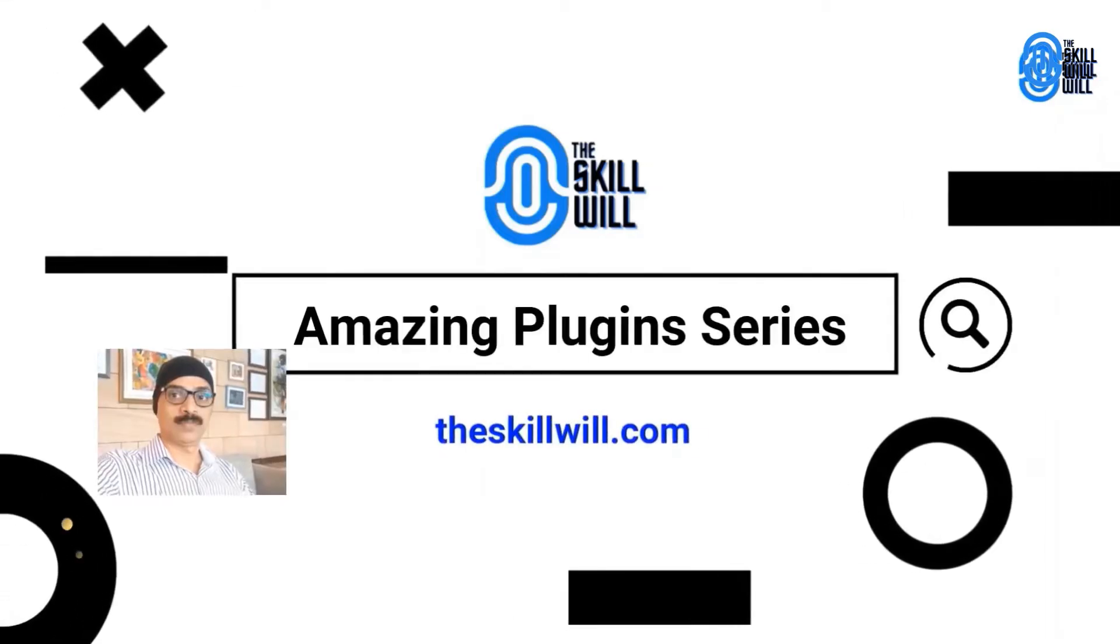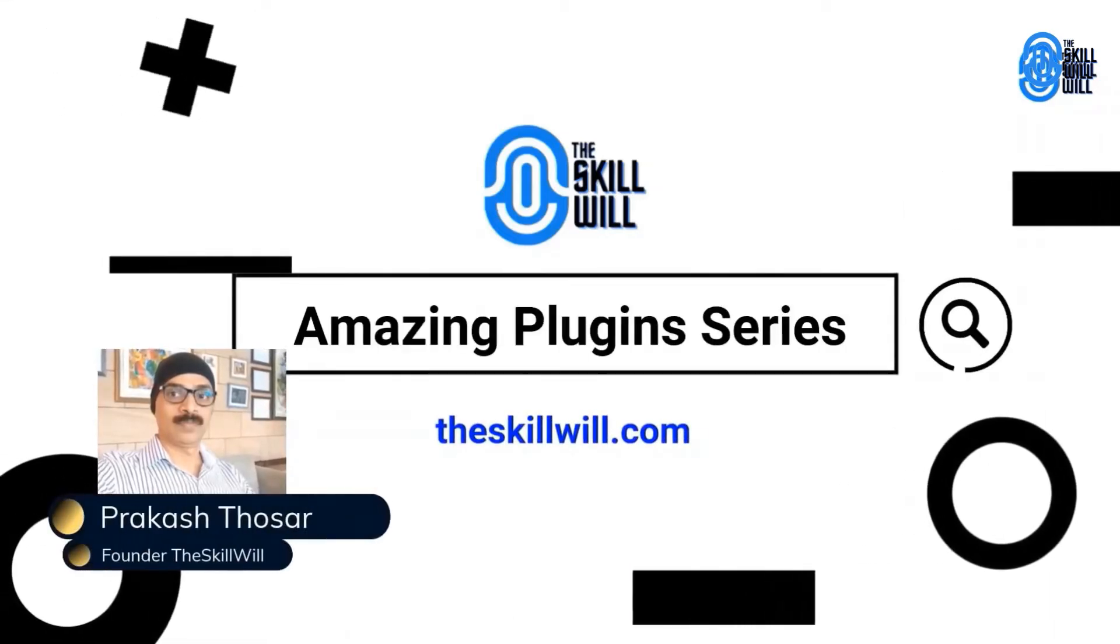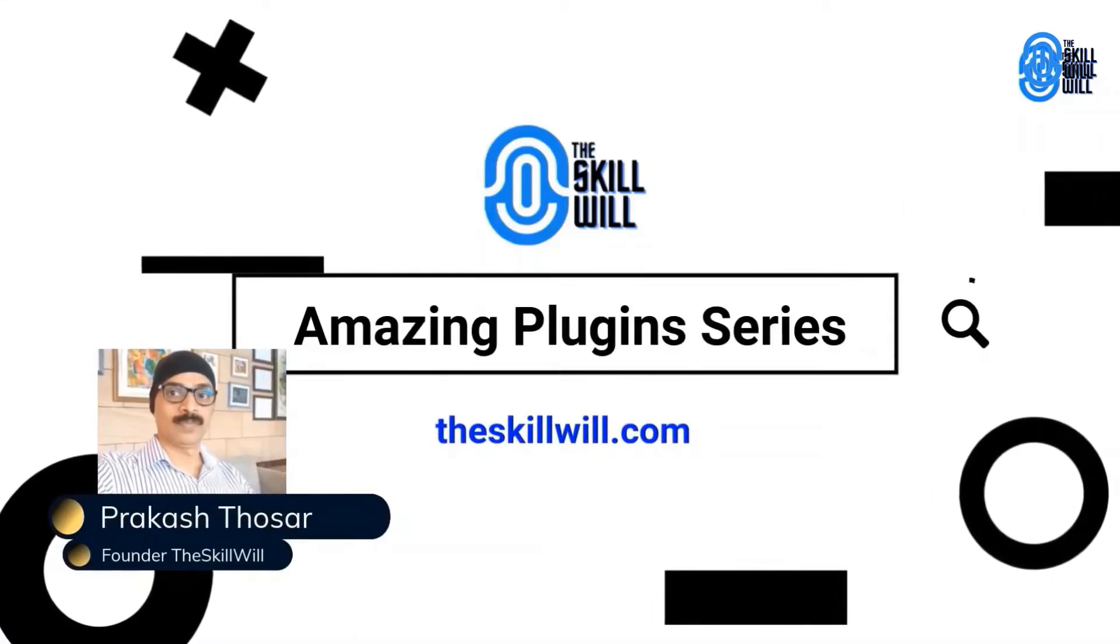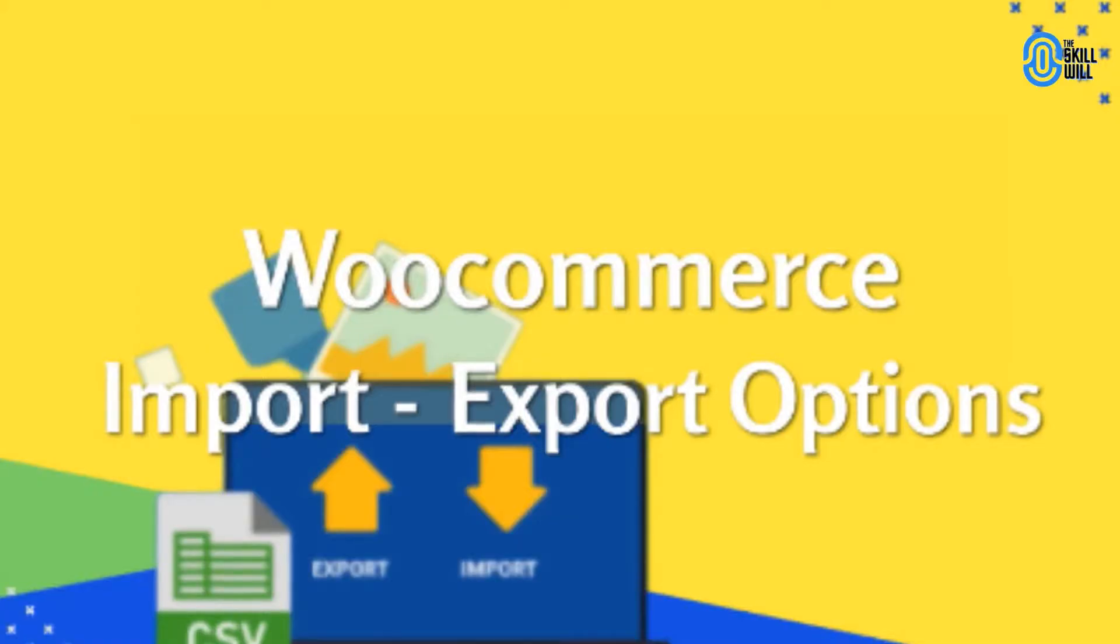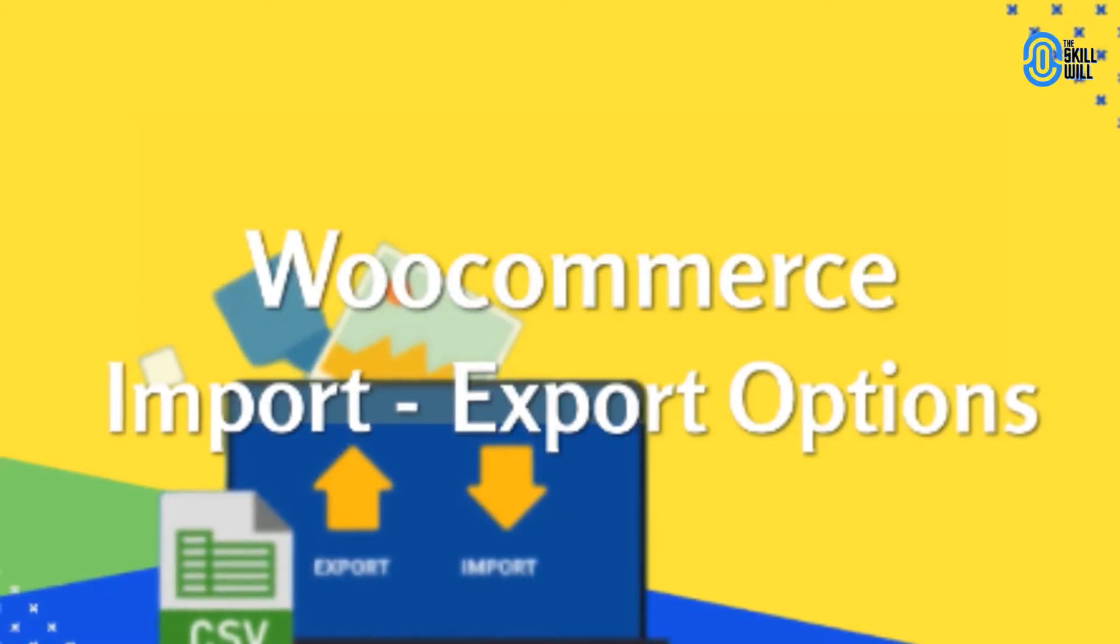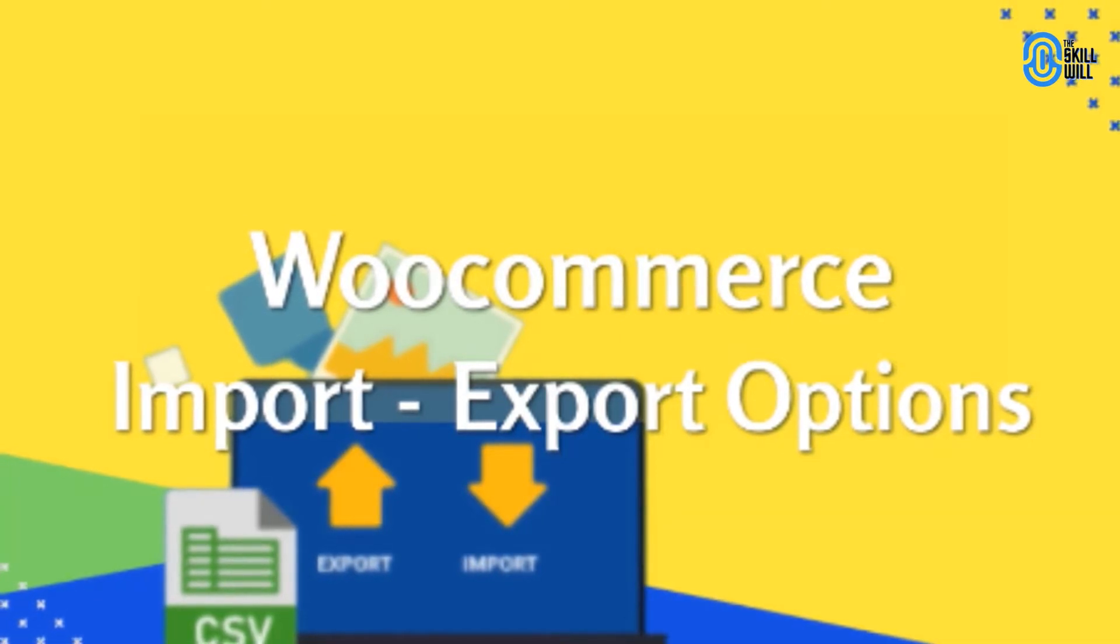Welcome guys, this is Prakash from theskillwill.com and in today's session we'll be discussing WooCommerce import and export functionality.